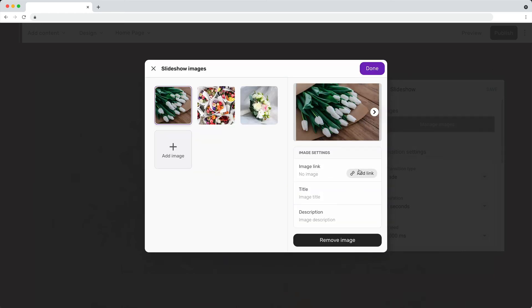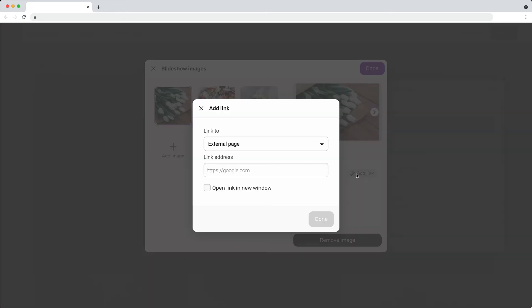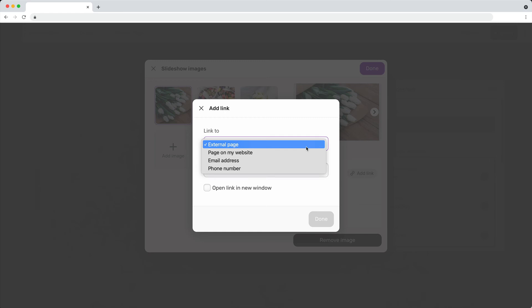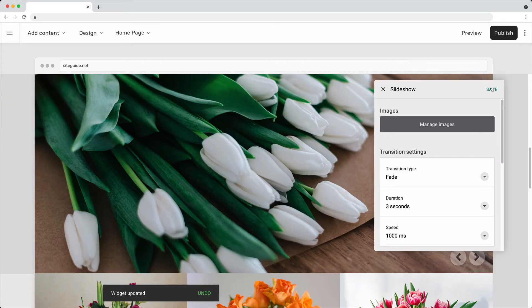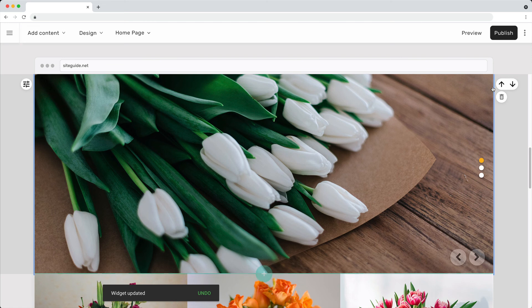Slideshow images can include a link. Click preview to see your slideshow.